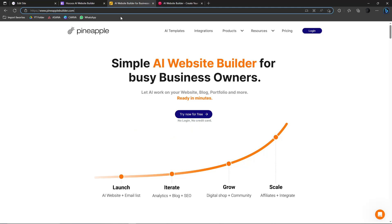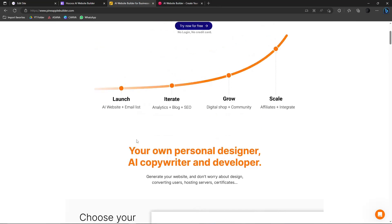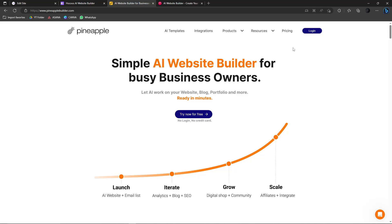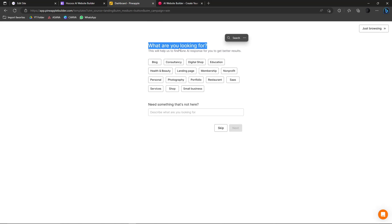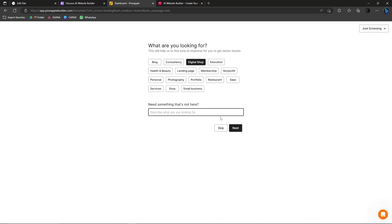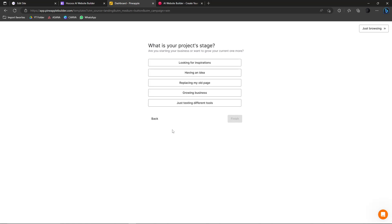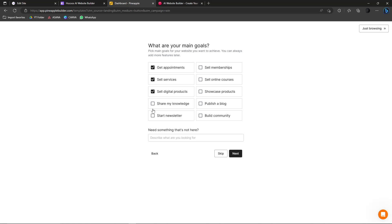Let's jump to the next one: Pineapple Builder. This is actually a paid website but you can try it free for a trial period — just make sure to cancel before being automatically charged. It asks the same basic questions as the other sites: what's your target market, what product do you sell, what's your business? I'll select Digital Shop and click Next, then choose Get Appointment and Self-Services as my main goals.